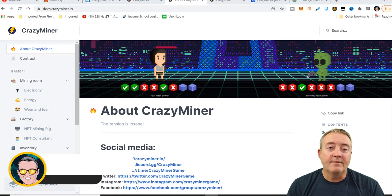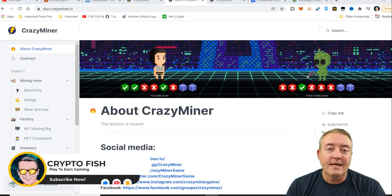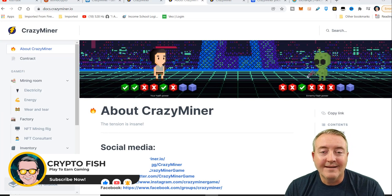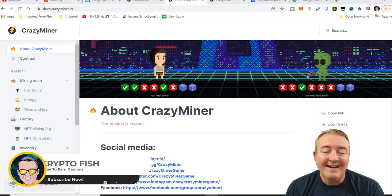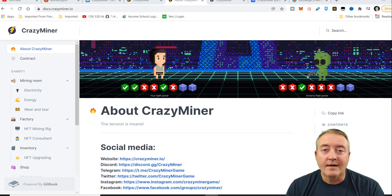If this is your first time here, make sure you subscribe, click that notification bell, set all notifications. I have a lot of videos coming out in the play to earn NFT gaming space that you're not going to want to miss.